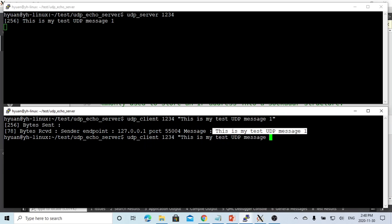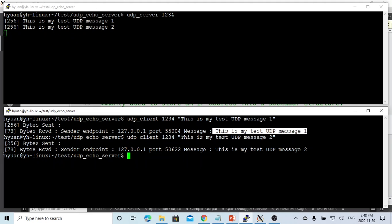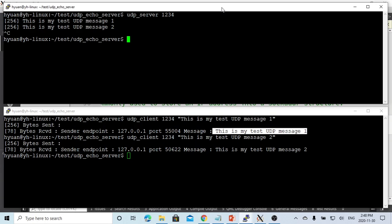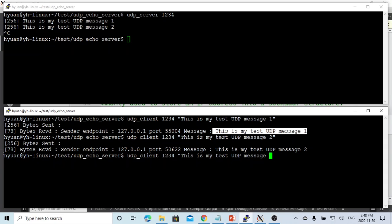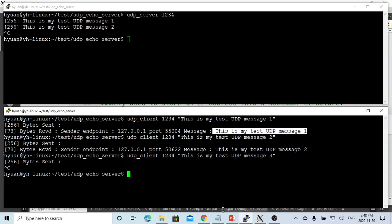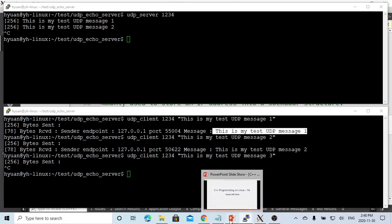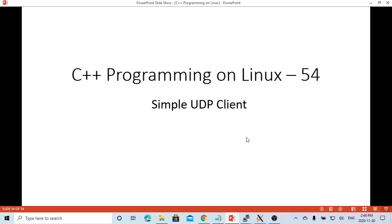If we change the message to number two, the server receives message two and sends it back. If we stop the server and try to send message three from the client, the client cannot send and receive because the server is not running. Hello, this is Hui - thank you for watching my video. Hopefully this is useful and enjoyable. It would be great to have your feedback. Thank you.